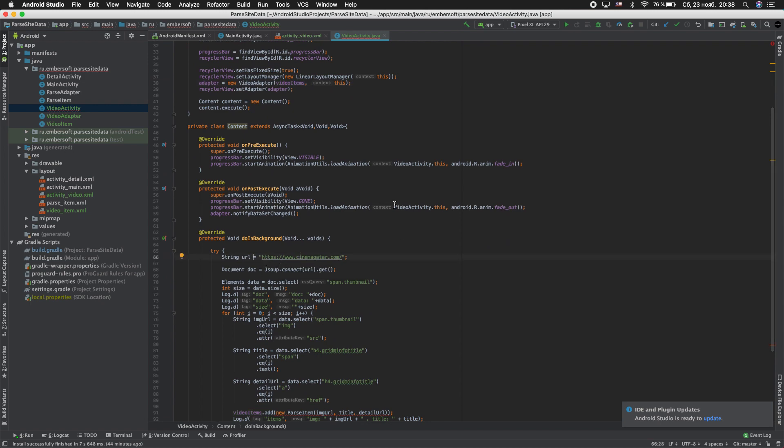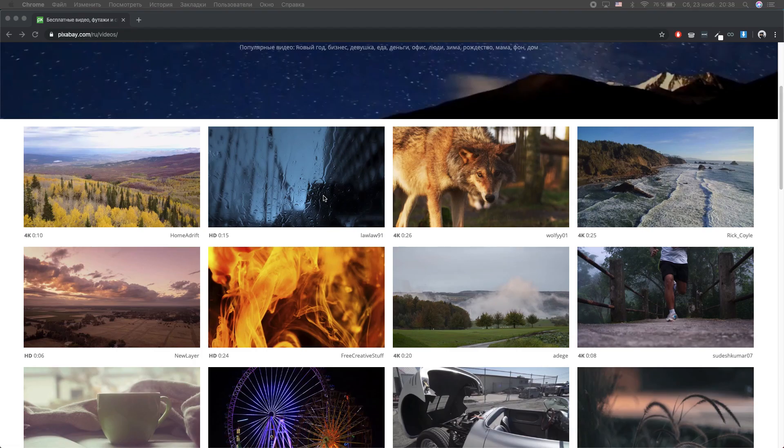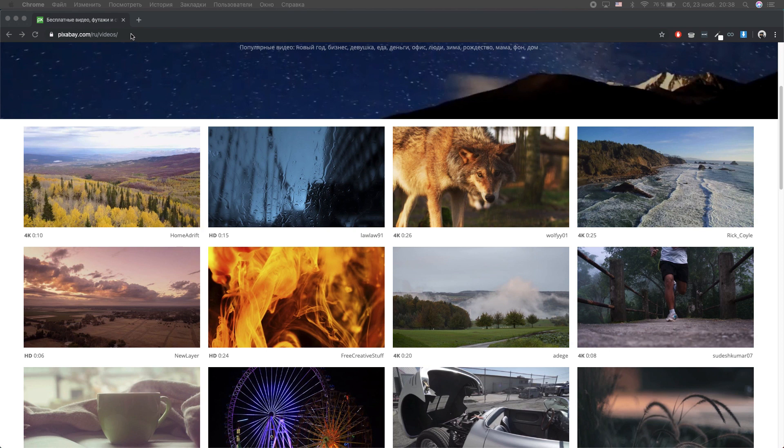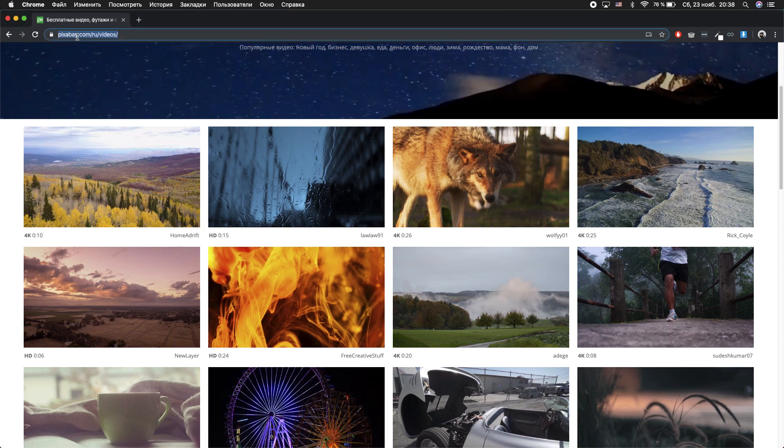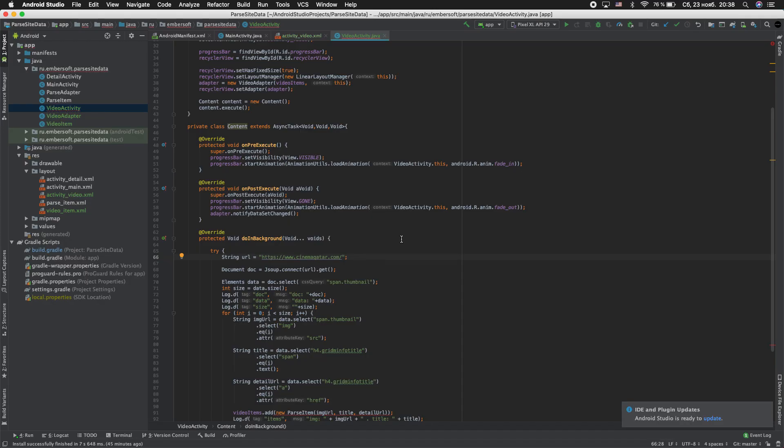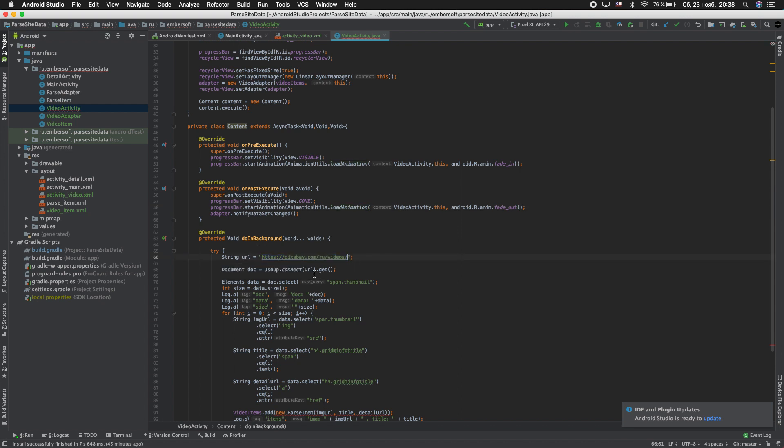For the next, we'll be parsing video from the Pixabay site. pixabay.com and video. Copy this. Go to Android Studio and paste. toString. URL.